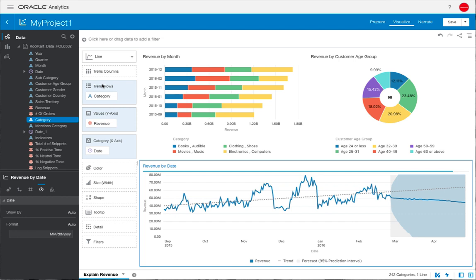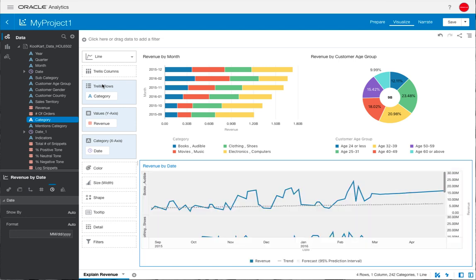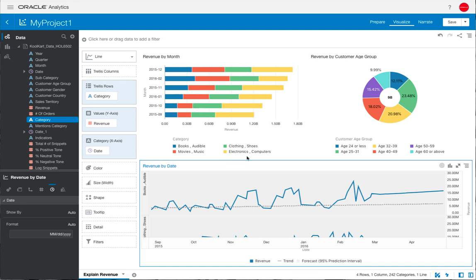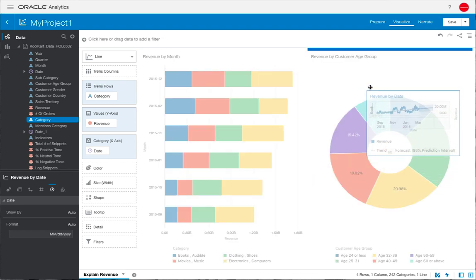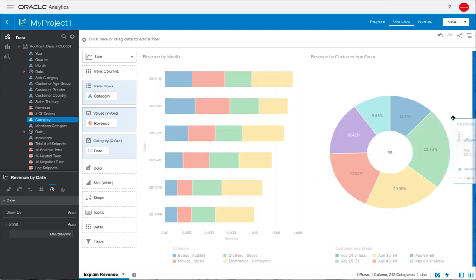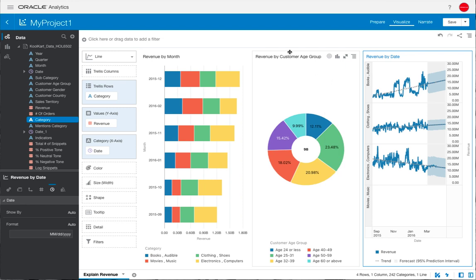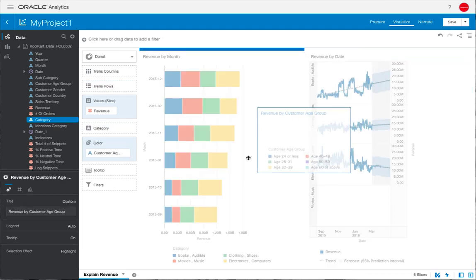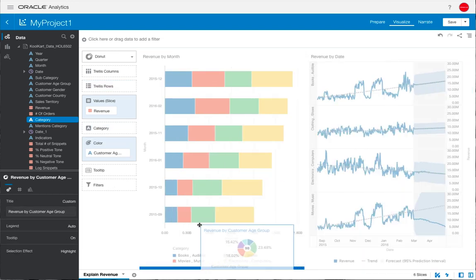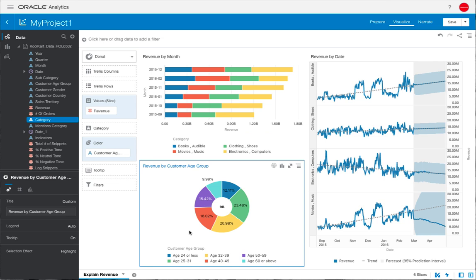While we wait for the trellis to update, the next thing we need to do is to rearrange the visualizations on the canvas so that we can get a clearer view of how each product category is trending over time. It's easy to move the visualizations around on the canvas, just drag and drop and then you can see the drop zones highlight.